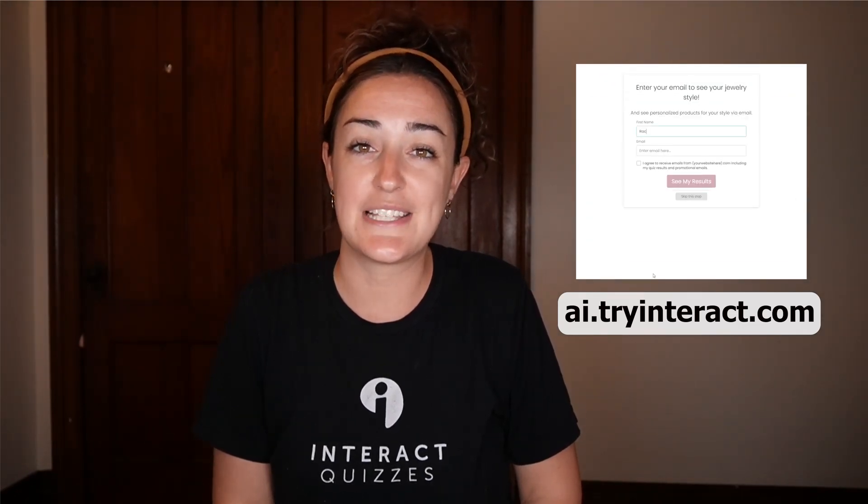Remember, if you still need a quiz or still trying to complete yours, head over to ai.tryinteract.com and have a quiz built for you.